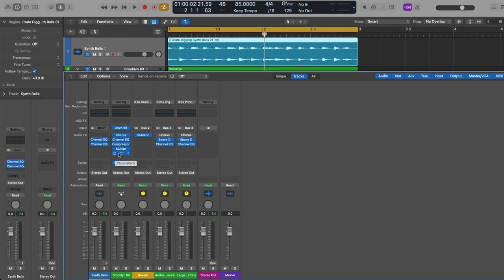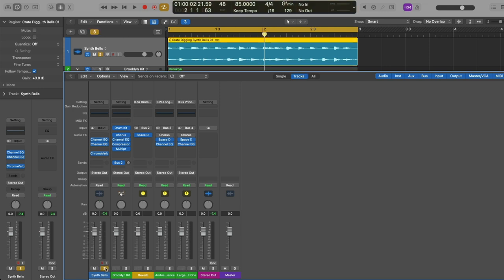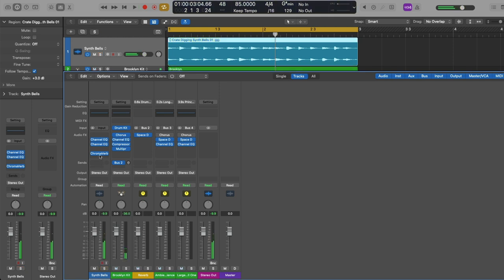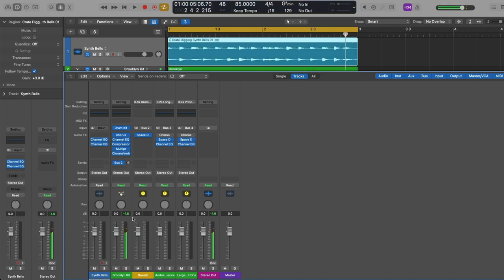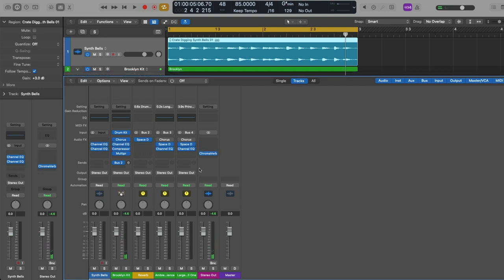For example, we could apply Chromaverb reverb to either our audio channel strip, our drums, or even the entire project as a whole by loading it on the output channel strip.